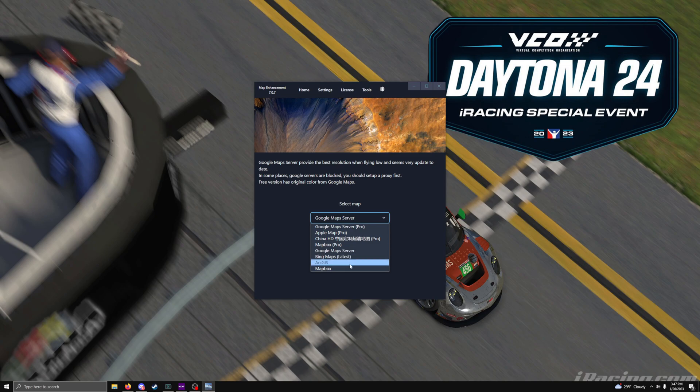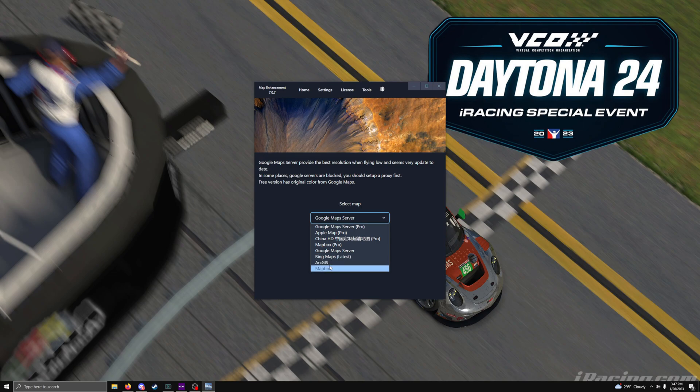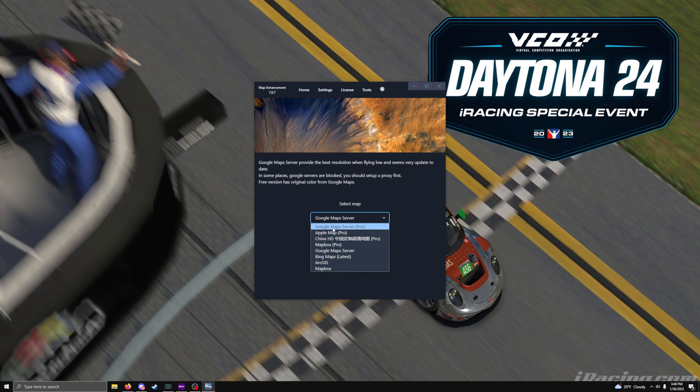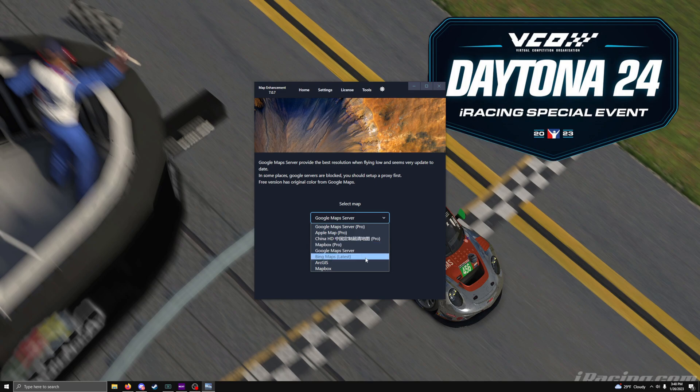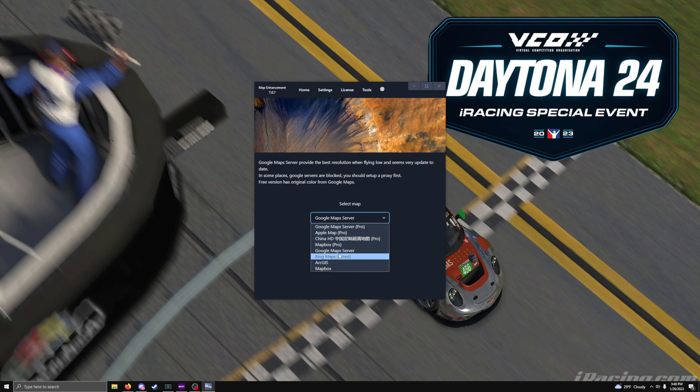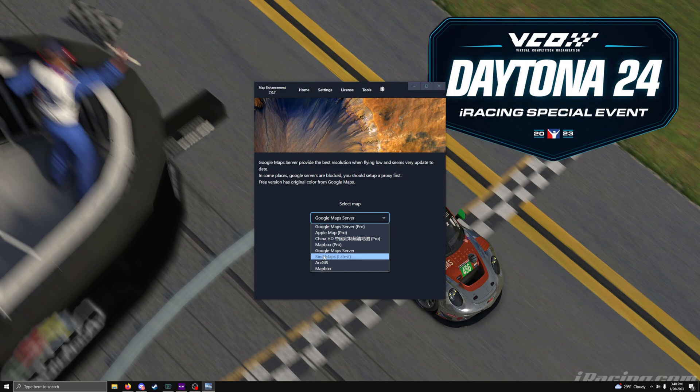Then you have the Bing Maps, the latest version of Bing Maps, ArcGIS, Mapbox. Then you have the Google Map Server Pro, Apple Map Pro, China HD, and whatever this is Pro. I highly recommend don't using that. And then the Map Box Pro. These are the servers. I highly recommend just using the Google Map Server. I have had no issues with it at all.